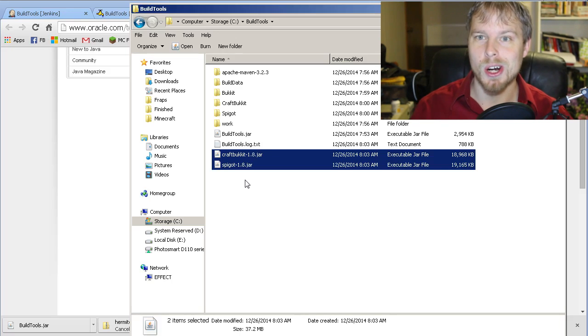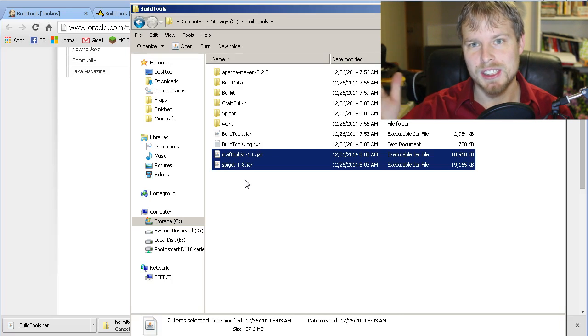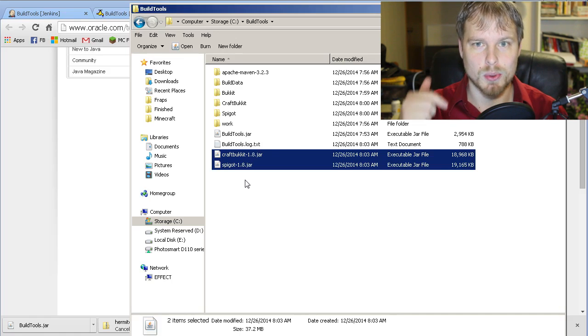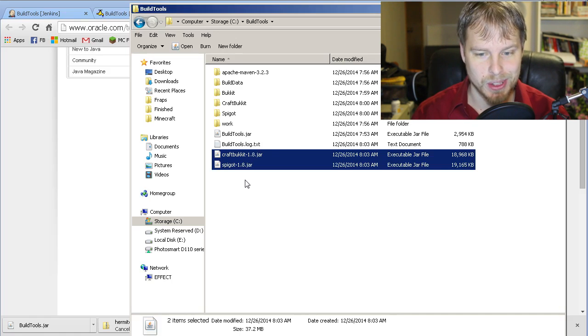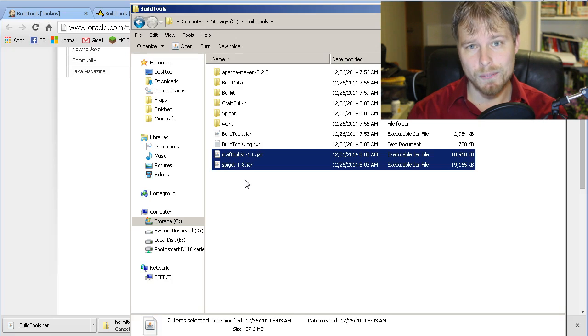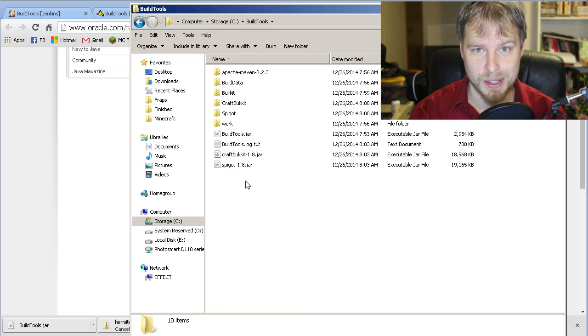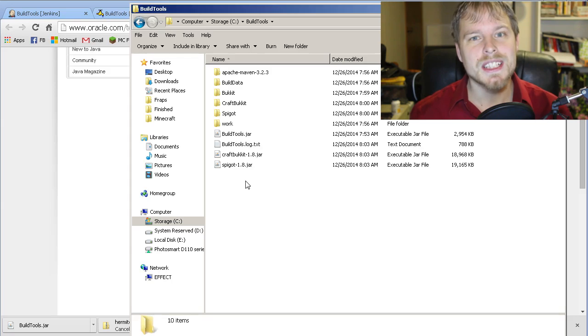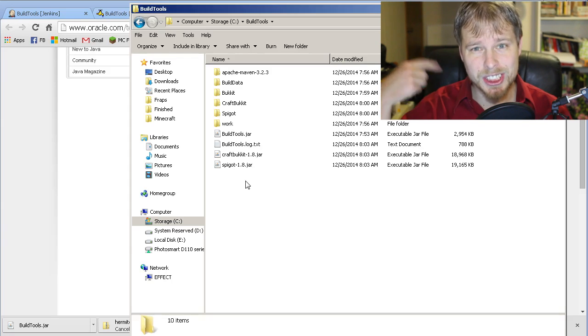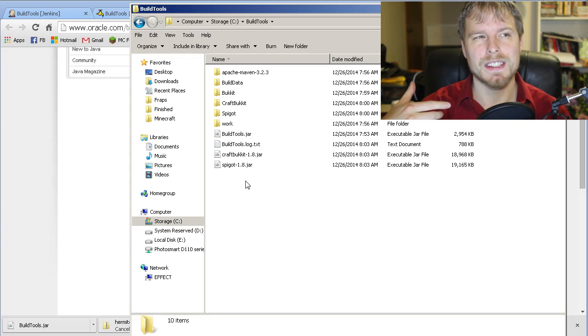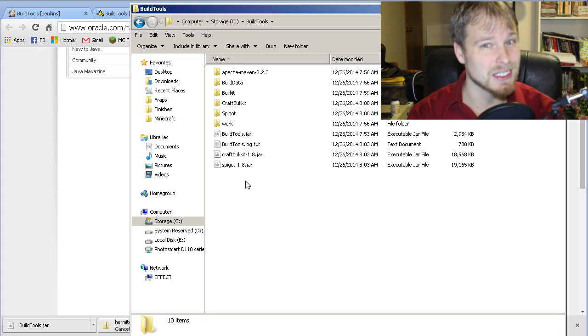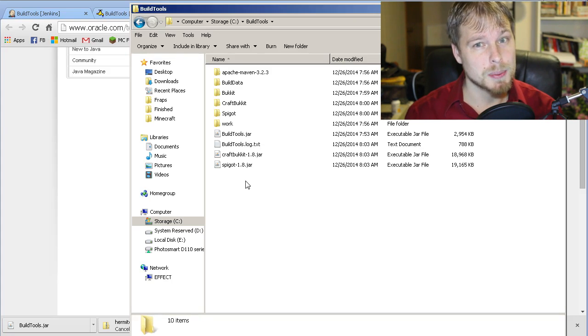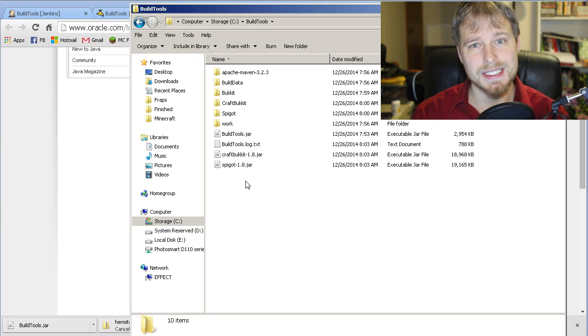Hopefully that helps you guys out to get a full 1.8 server. I'll be updating those videos to just point to this one because those are all not useful anymore. Hopefully you guys found this helpful and it helps you guys get up and going on a 1.8 server. Keep in mind that the plugins are still catching up to this.